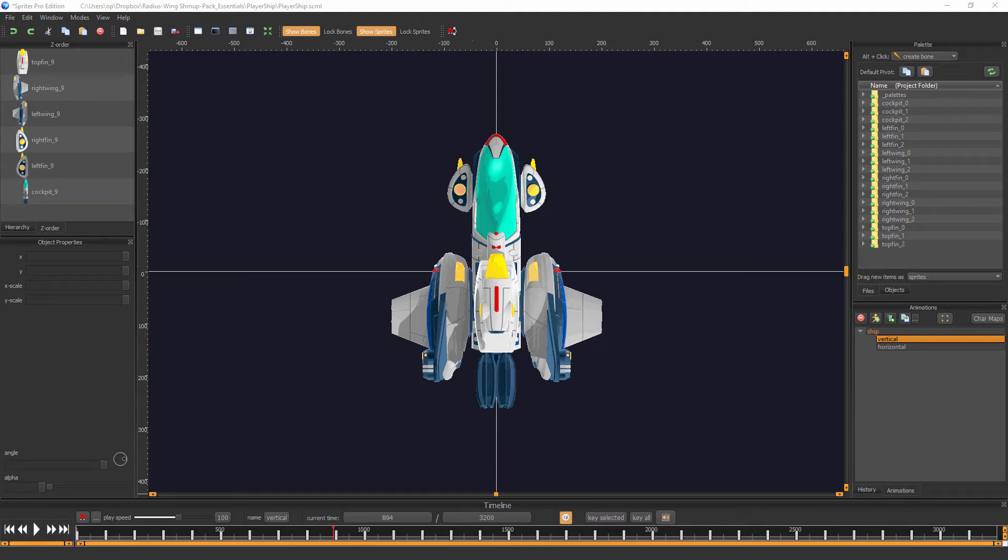Hi everyone, this is Mike at BrashMonkey, and this is an overview of the Essentials version of the new Radius Wing Shmup Art Pack.